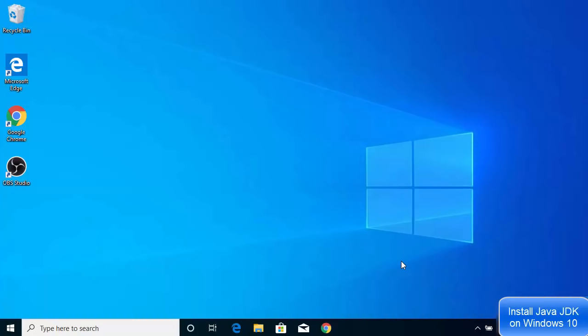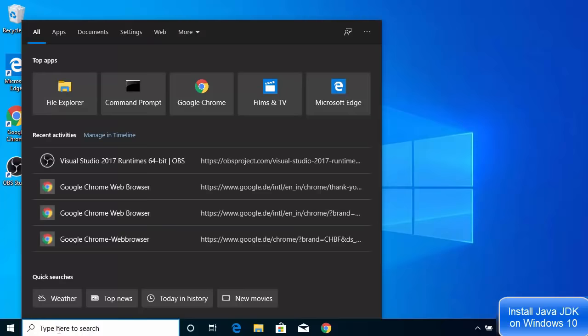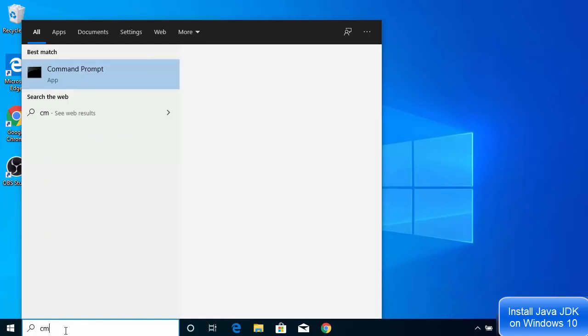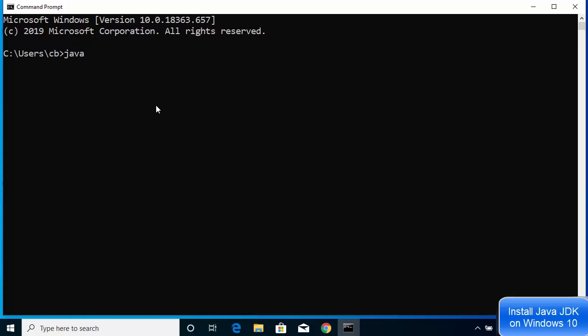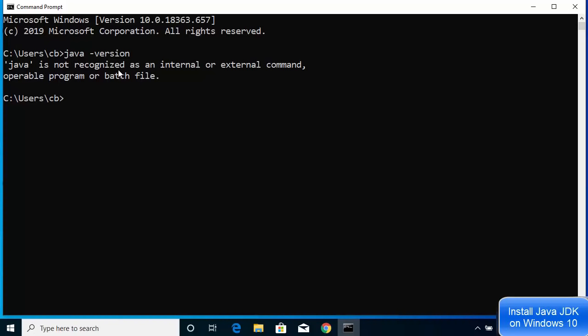In this video I'm going to show you how to download and install Java JDK on Windows 10. If you want to check whether Java is already installed, open the search bar and search for CMD or Command Prompt. Once open, type the command 'java -version'. If you get a response saying Java is not recognized as an internal or external command, that means Java and JDK are most probably not installed.